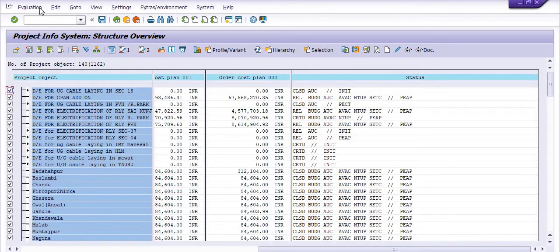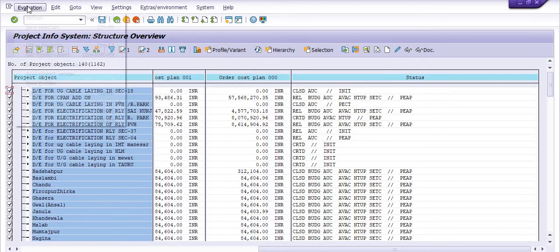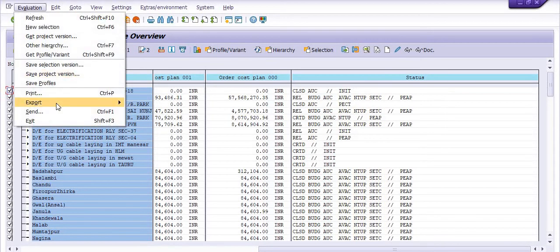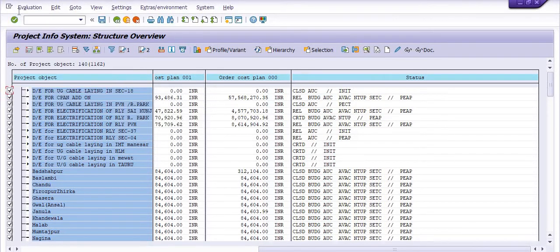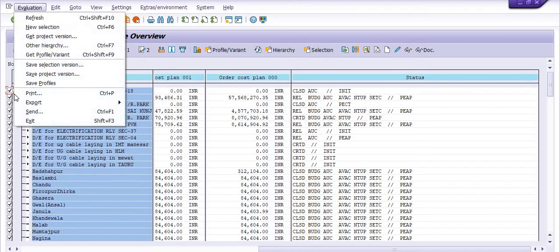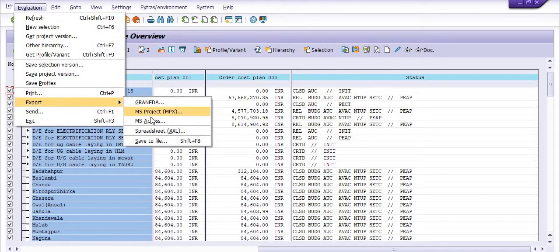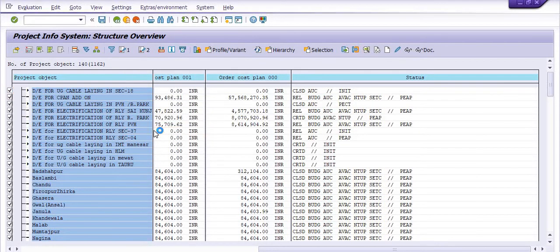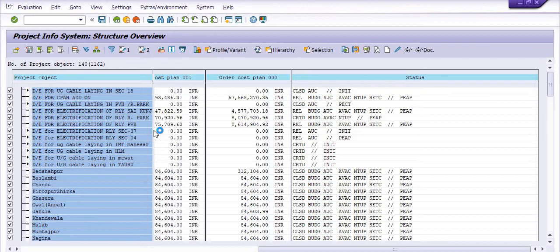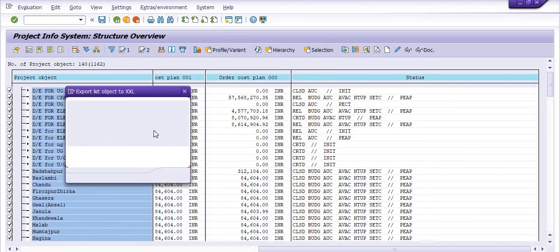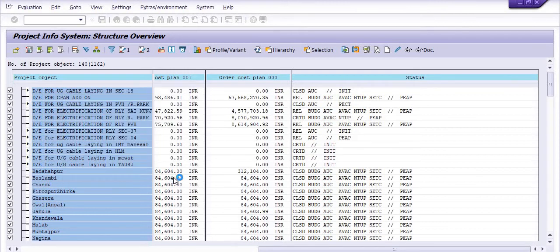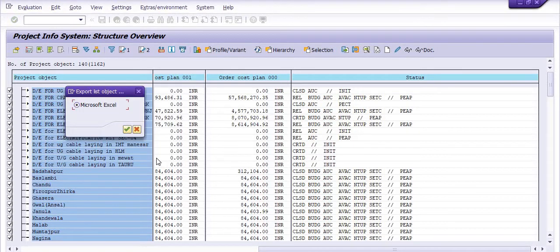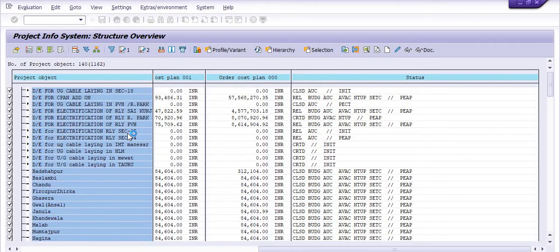All the WBS created in this plant within certain dates are showing here. My main objective is to export the data. Go to the evaluation tab, click on export, click on spreadsheet.